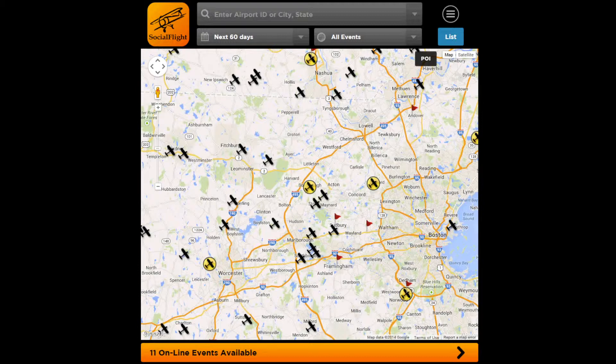Welcome to Social Flight, General Aviation's leading social app that connects you to over 15,000 aviation events and thousands of other pilots and aviation enthusiasts.